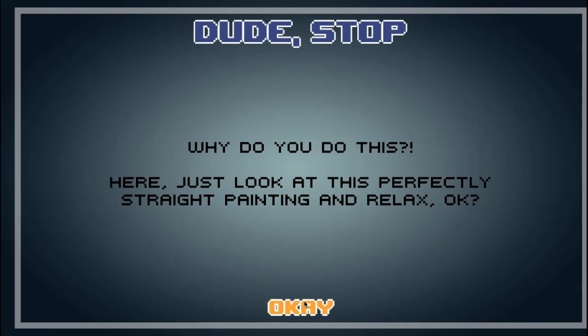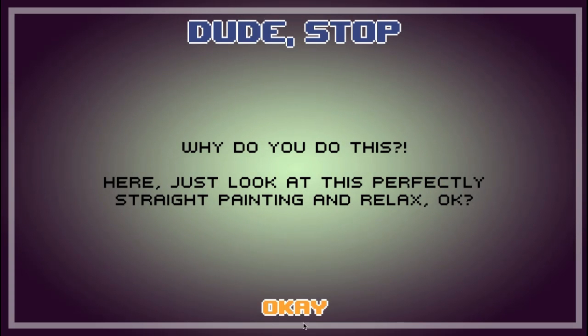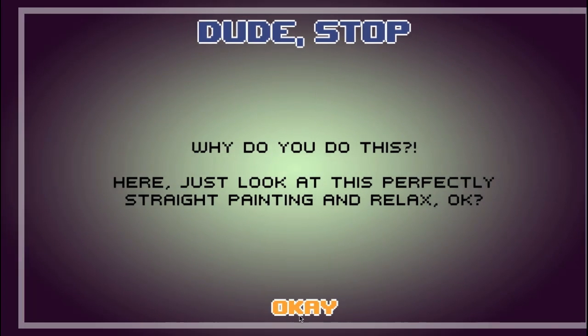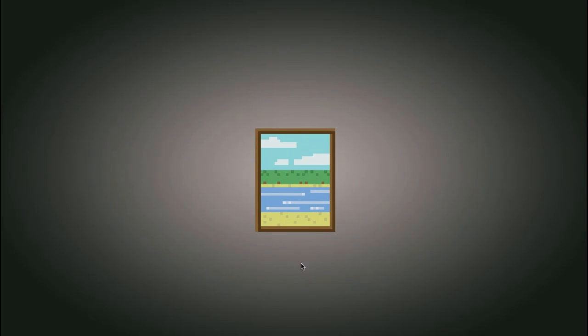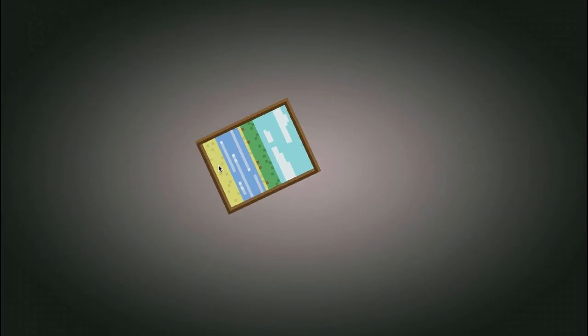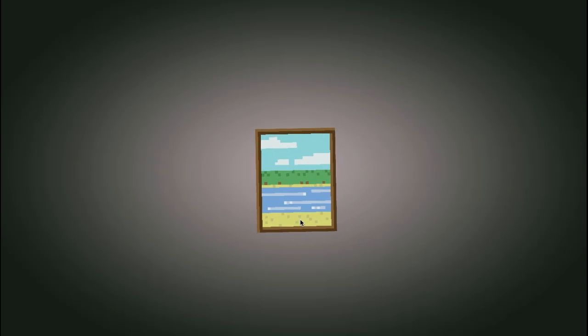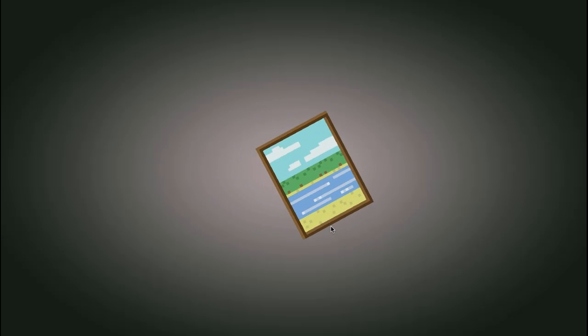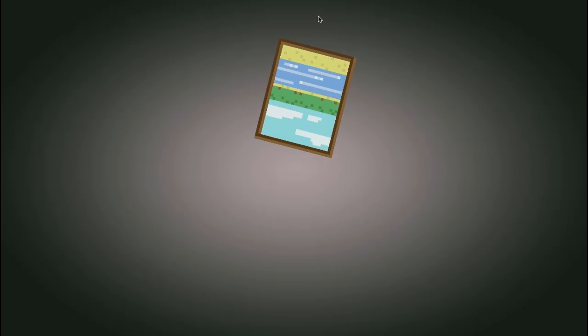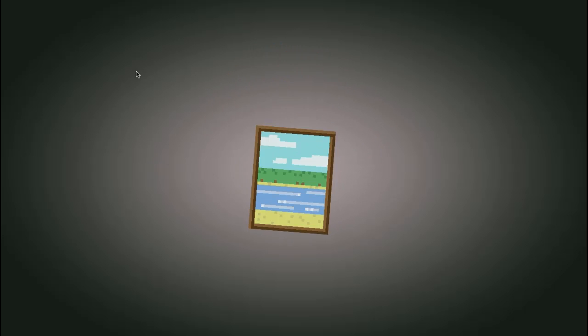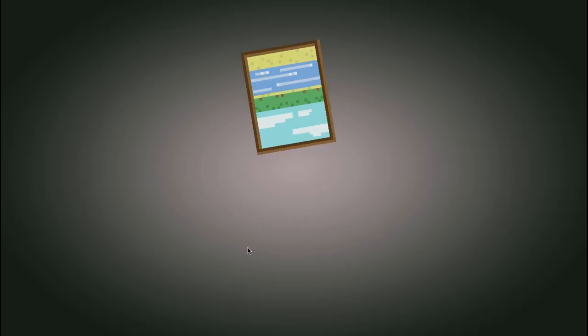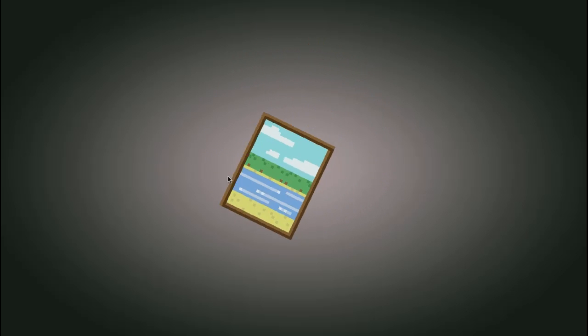I can tell I'm going to enjoy this game. Why do you do this? Here, just look at this perfectly straight painting and relax, okay? I have no idea what I'm doing here.